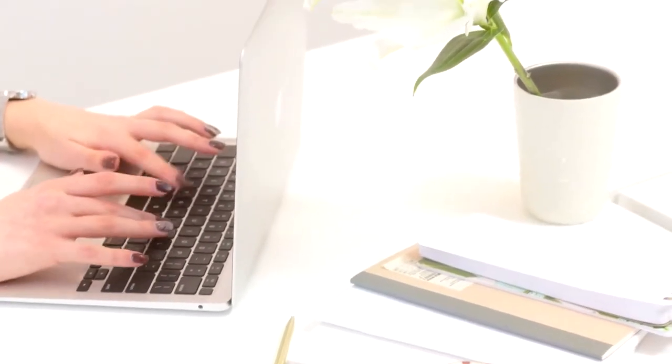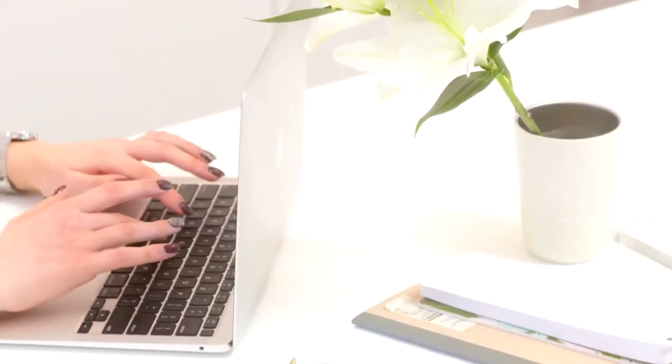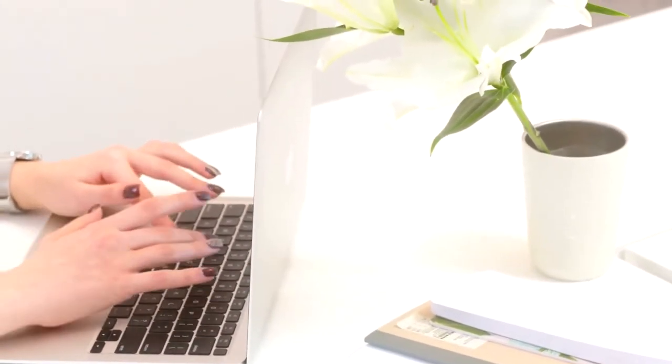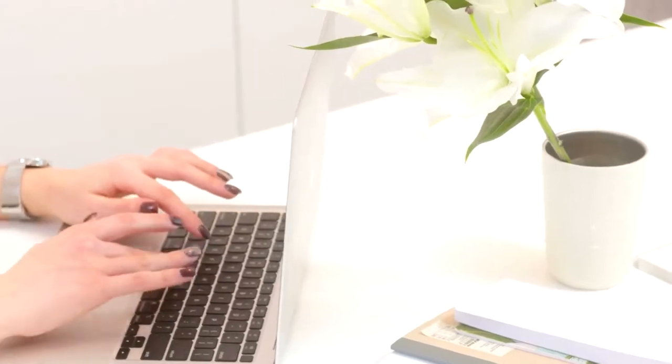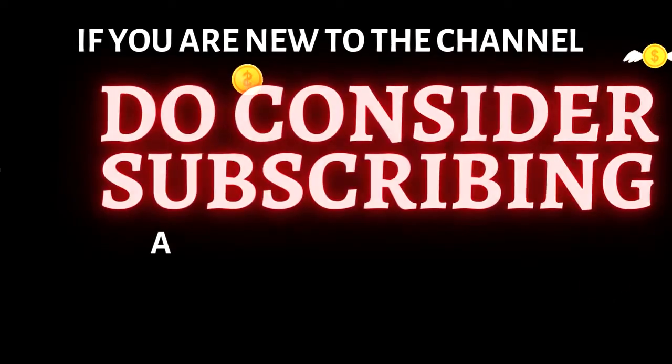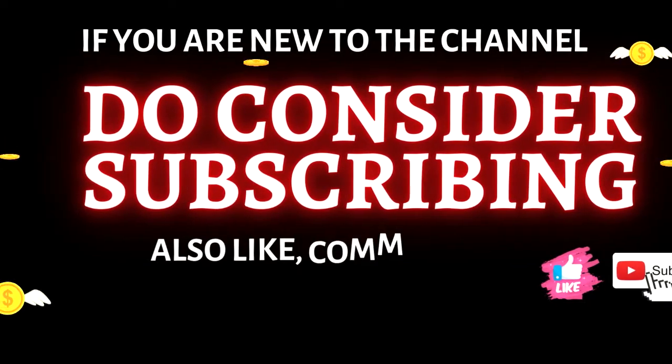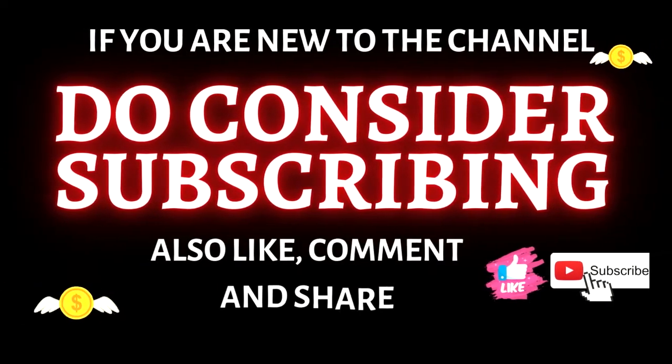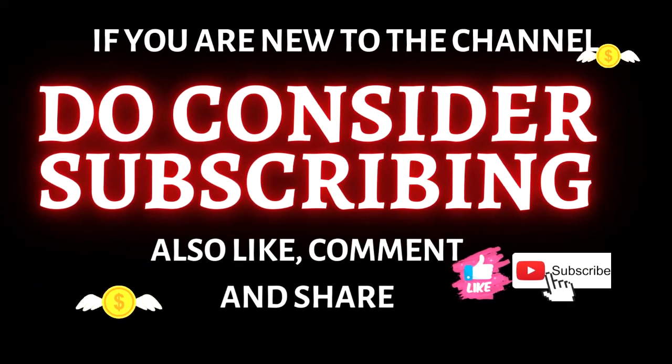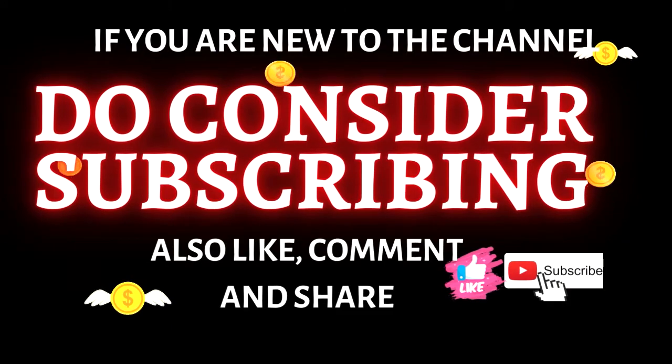But before that, if you are new to the channel or happen to be viewing this video for the first time, I share content on how to make money online.